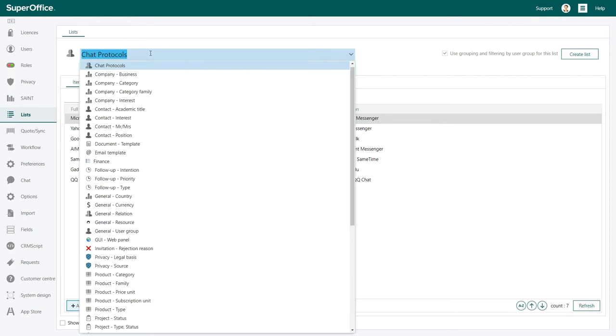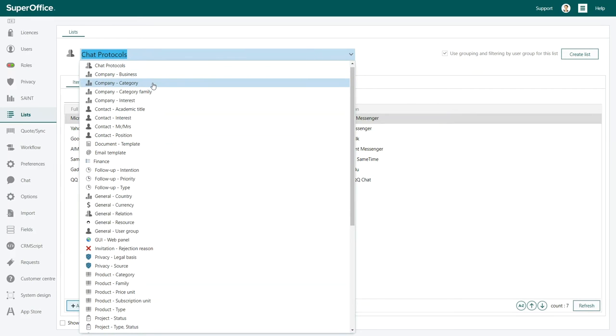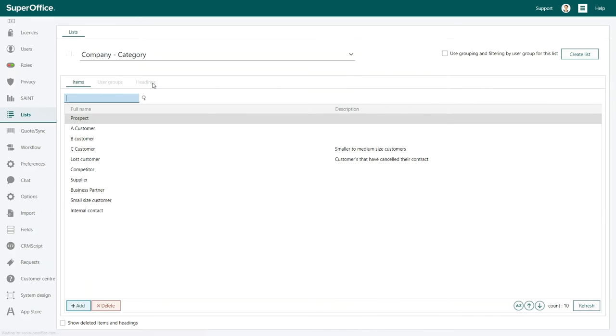Select from the drop down menu the field that you wish to customize. In this case we choose category. Typical list items here are customer, prospect, competitor, and so on.